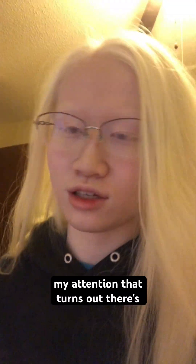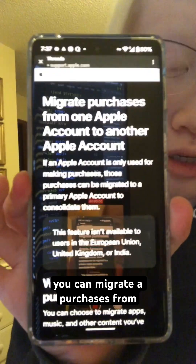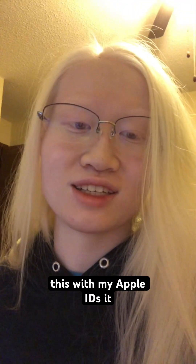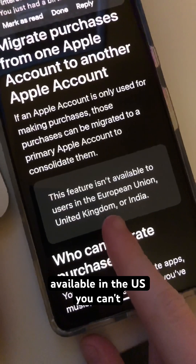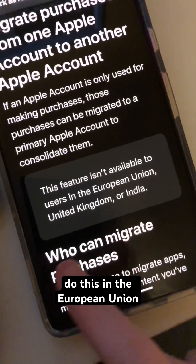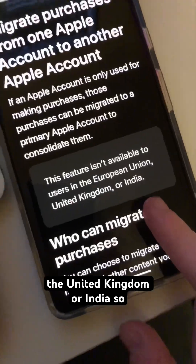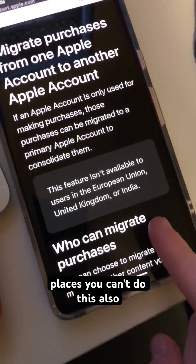It has come to my attention that there's a new feature on iOS where you can migrate purchases from one Apple ID to another. I'm going to check this out and see if I can do this with my Apple IDs. It does say this is only available in the US — you can't do this in the European Union, the United Kingdom, or India.